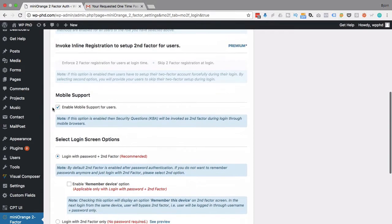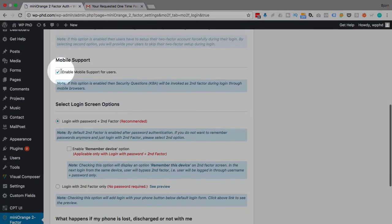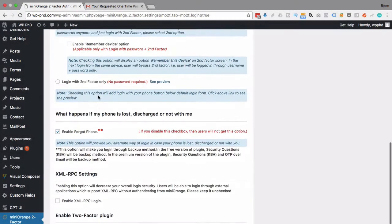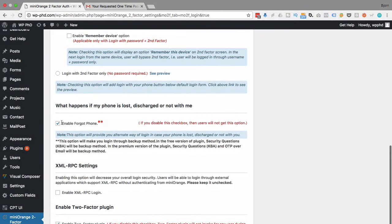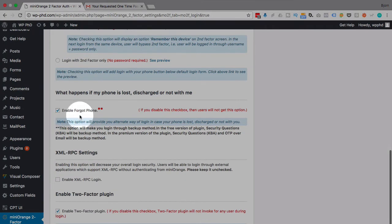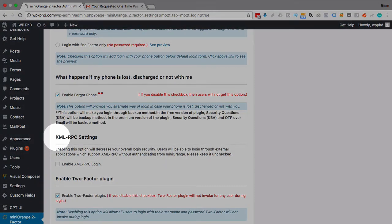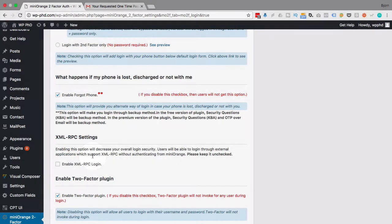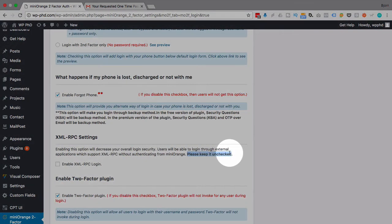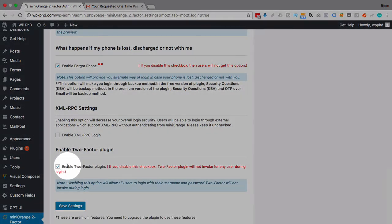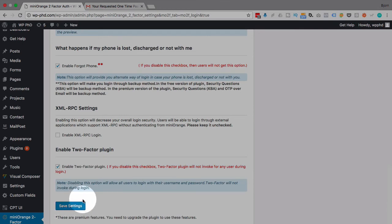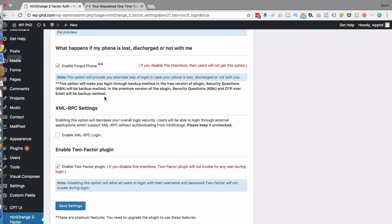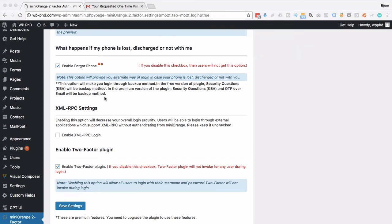And then down at the bottom, all these grayed out ones are all premium. Mobile support for mobile users. Log in with the password and two-factor, which is what we want. Enable forgot phone. This is important for when your phone is lost. And this will be the security questions that you're sent that we set up just a few moments ago. This option right here, XML RPC settings. Leave this checkbox unchecked because it reduces your security. I don't know why you want to have that checked, but it gives you that option to check it. And then it says, please keep it unchecked. Don't know why, but they have that there. So we're going to enable two-factor plugin, which is what we want. We're in fact not changing any of these settings. What I'm going to do is boot up Firefox and head over to my login form to see if we can two-factor login.